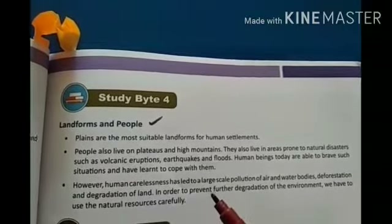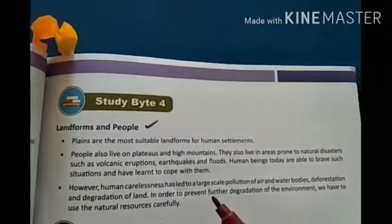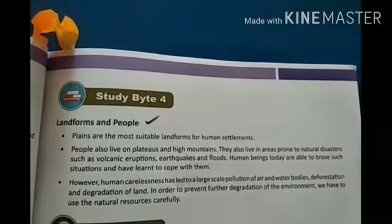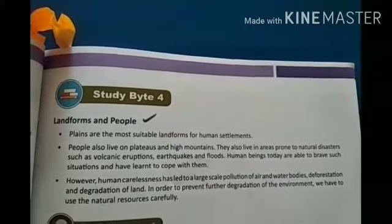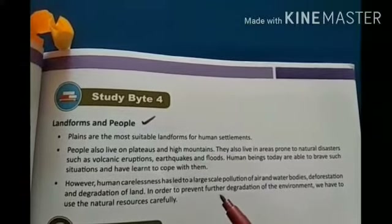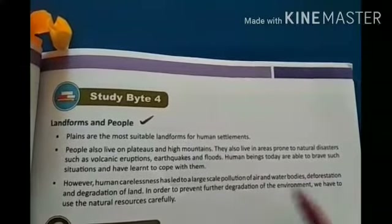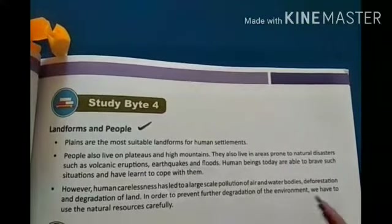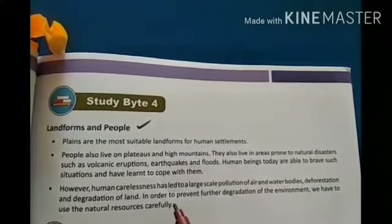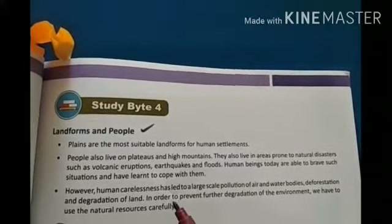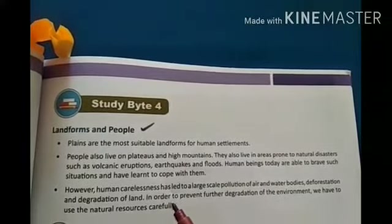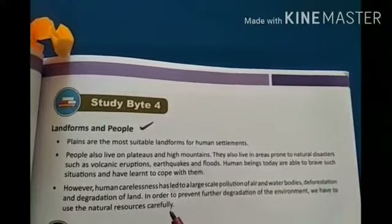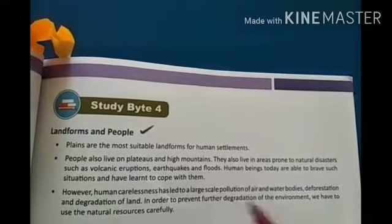On the other hand, we are using natural resources without taking proper care of our environment. In order to prevent further degradation of the environment, we have to use natural resources very carefully, so that we can save our environment and cherish this beautiful nature for future generations.